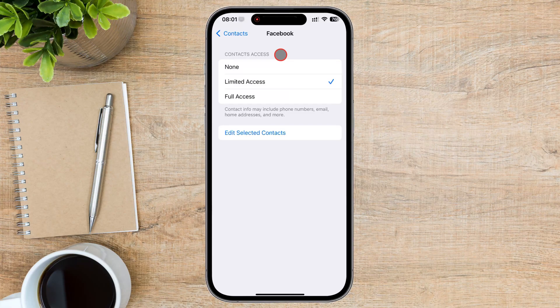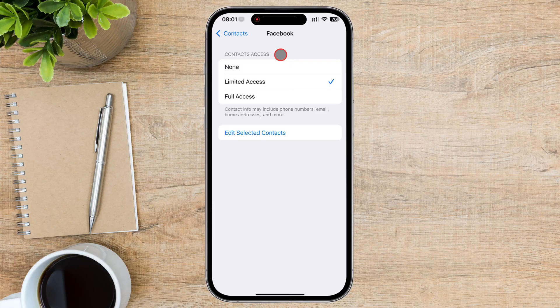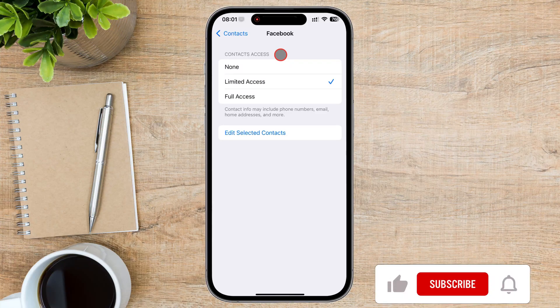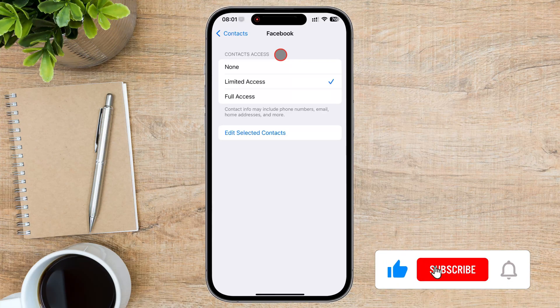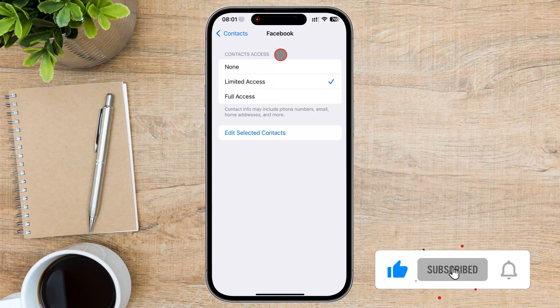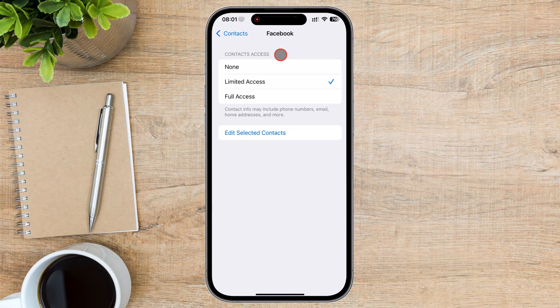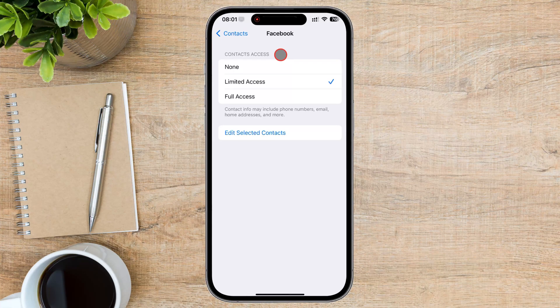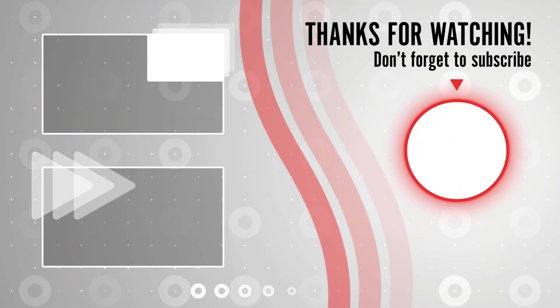If you found this video helpful, please consider leaving a like and subscribe to my channel for more tech tips and tricks. As always, if you have any questions or requests for future videos, drop them in the comments below. Thanks for watching and I'll catch you in the next one.